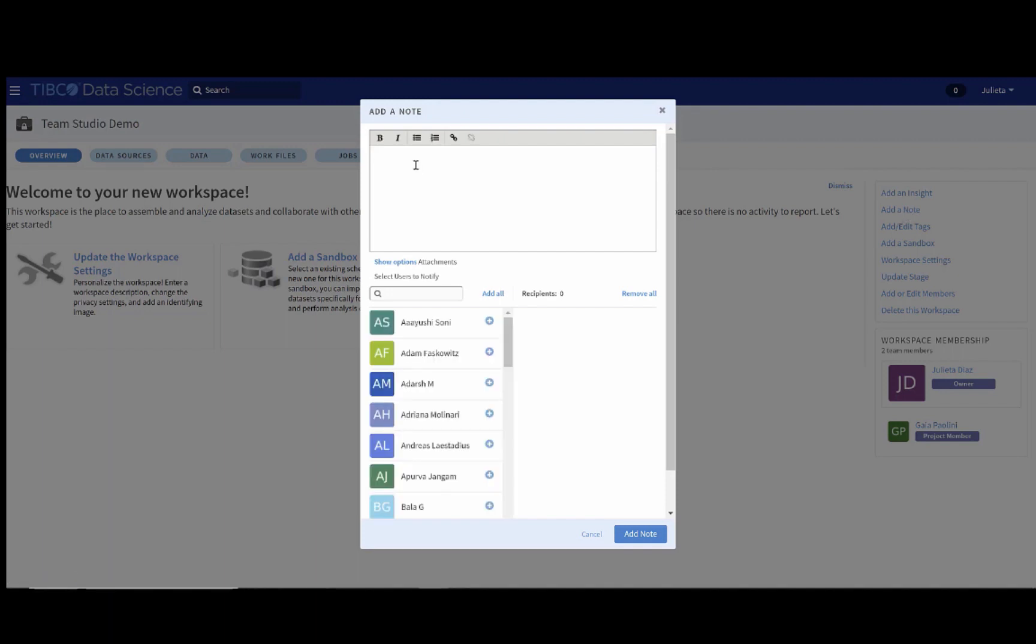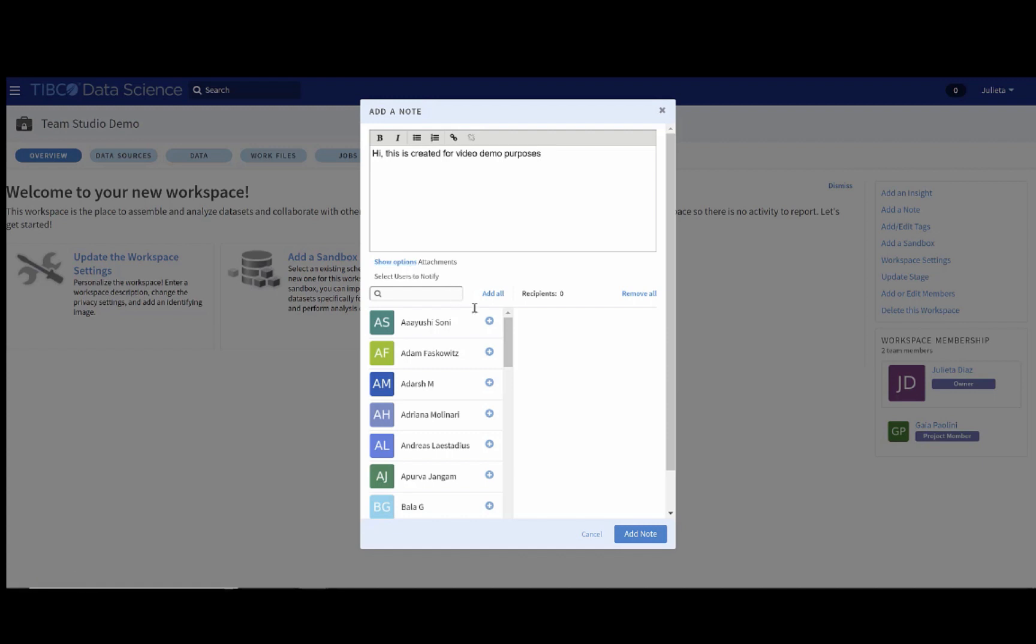So, for example, let's write, Hi, this is created for video demo purposes. You can also attach certain files in the notes if you think that they are relevant.